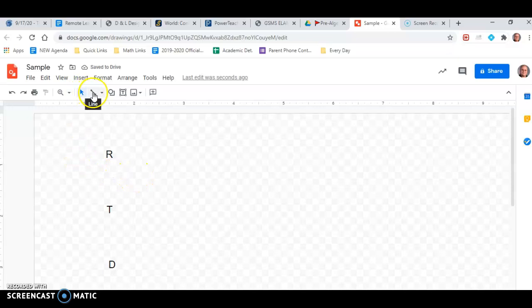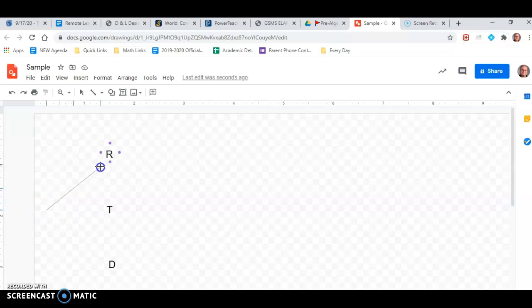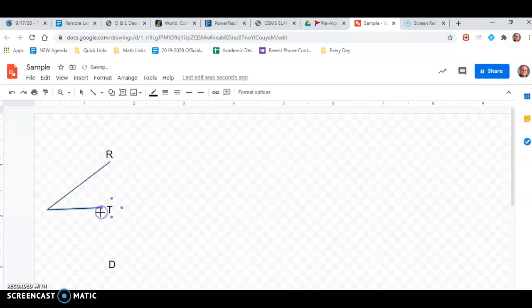Now, we need to have lines from each to each of those to start out with. So I'm going to click and hold from here to R, click and hold from here to T, click and hold from here to D.